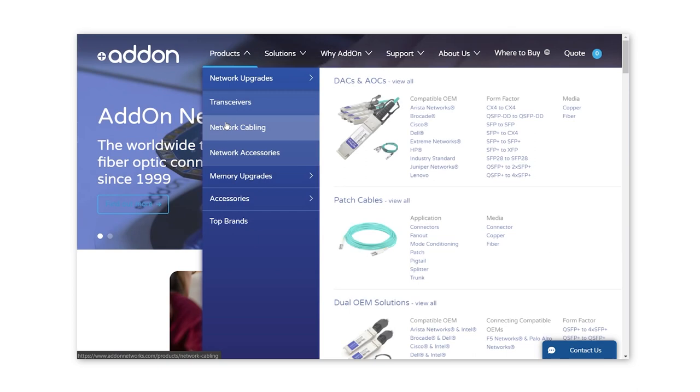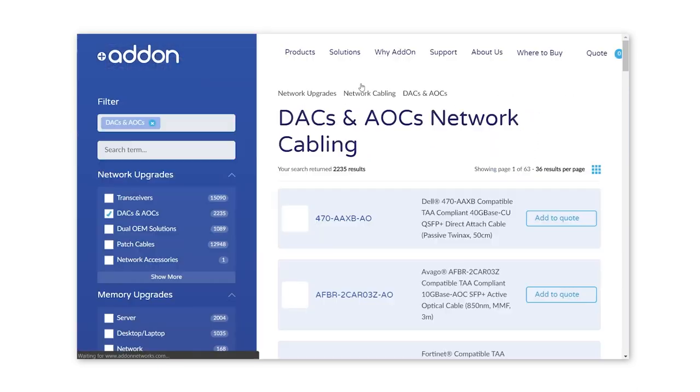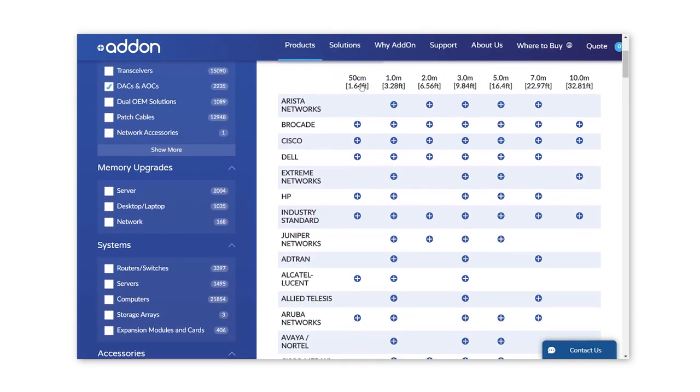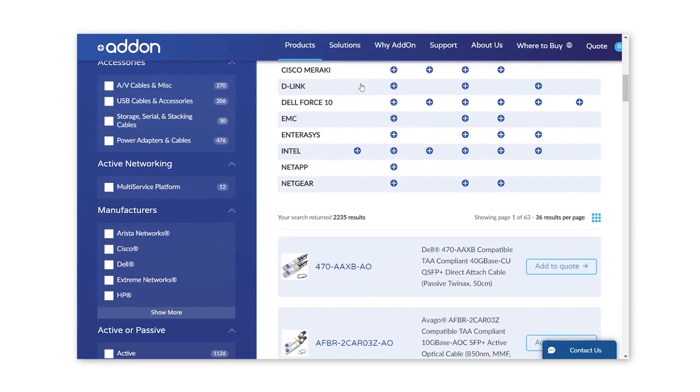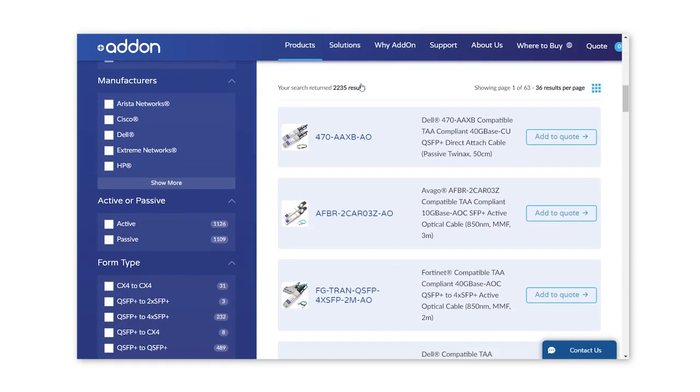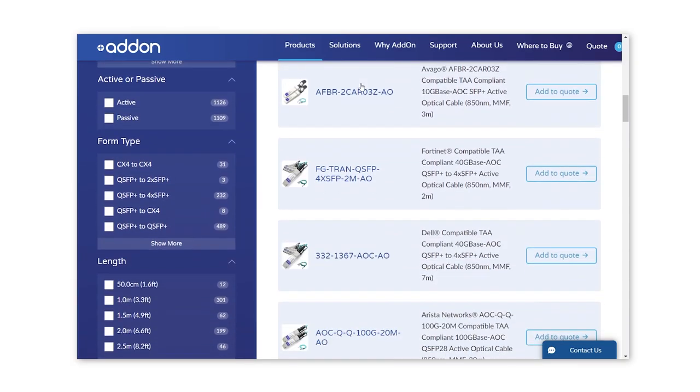So those are basically the main differences between DACs and AOCs. If you're looking for expertly coded DACs and AOCs for your network, make sure to check out our website or contact your Addon reseller partner today. Thanks for watching — be sure to like this video and subscribe to our channel for more insights like this.